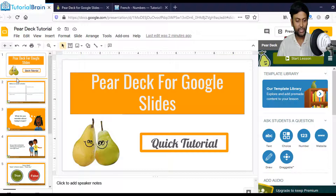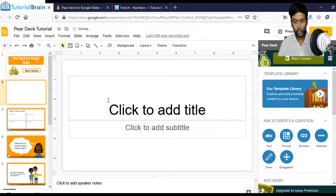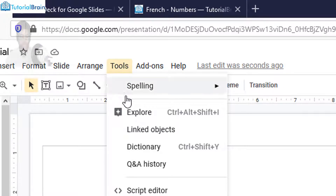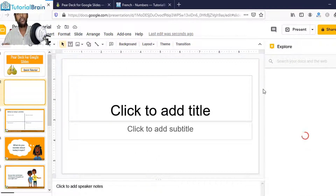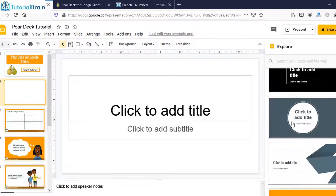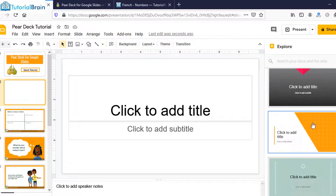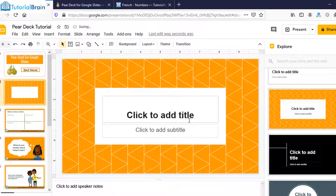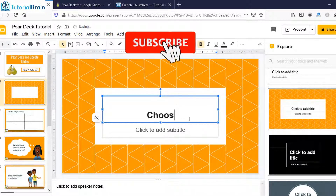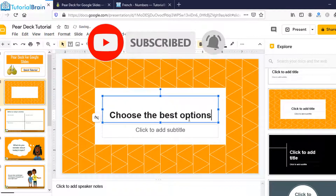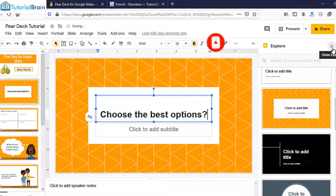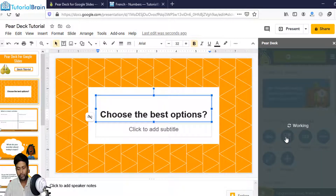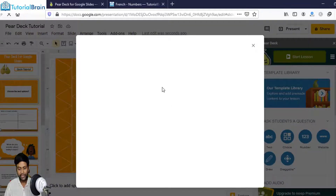First, let me create a new slide. Instead of creating the layout from scratch, I'll go to Tools, then the Explore option, so it gives me pre-made layouts. Let me search for a particular layout and select one. Let's say I'll title it 'Choose the best options.' Now close the Explore panel. You'll see the multiple choice option — click on the Choice button.